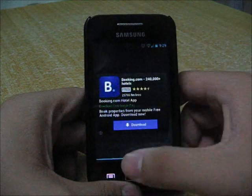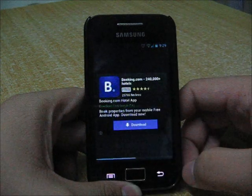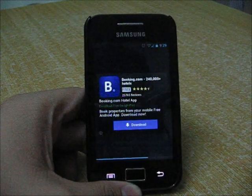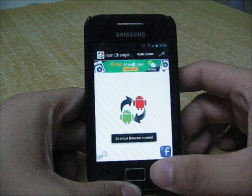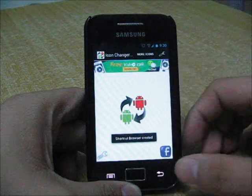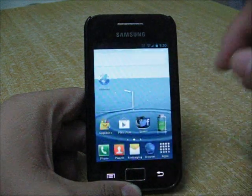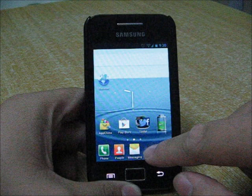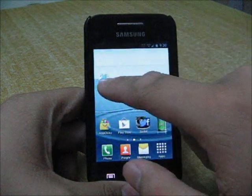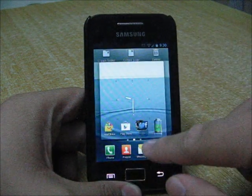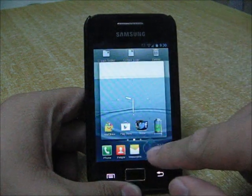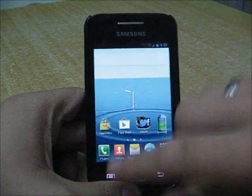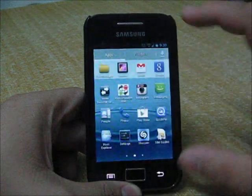Let it finish, and after that it will create a shortcut on the home screen. You can just delete the old browser icon and replace it with this new icon.